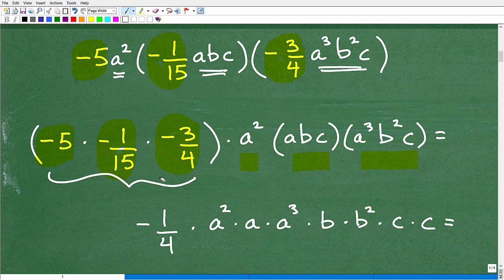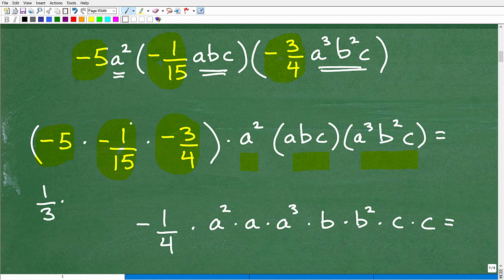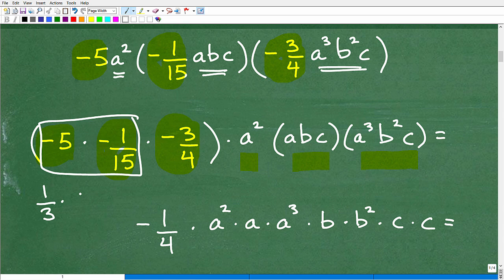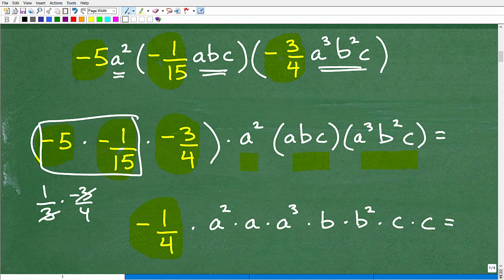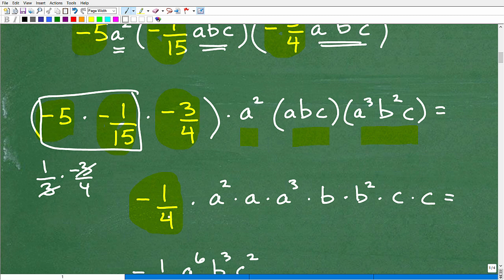If you know your fractions, the numerical part simplifies to negative 1/4. Quickly: negative 5 times negative 1/15 — negative times negative is positive — 5 goes into 15 three times, giving positive 1/3. Then 1/3 times negative 3/4 — the 3s cross-cancel — giving negative 1/4. If you weren't sure why that's the answer, make a note to review positive/negative numbers and fractions. So our coefficient is negative 1/4.